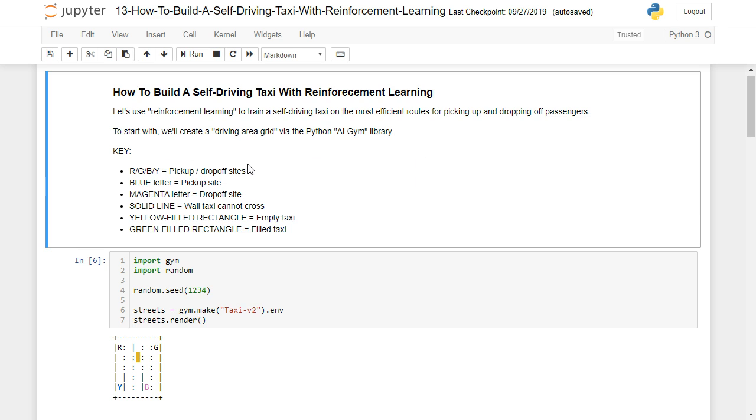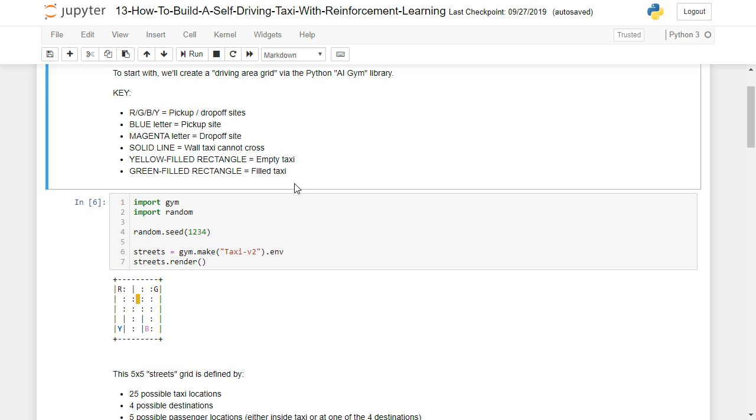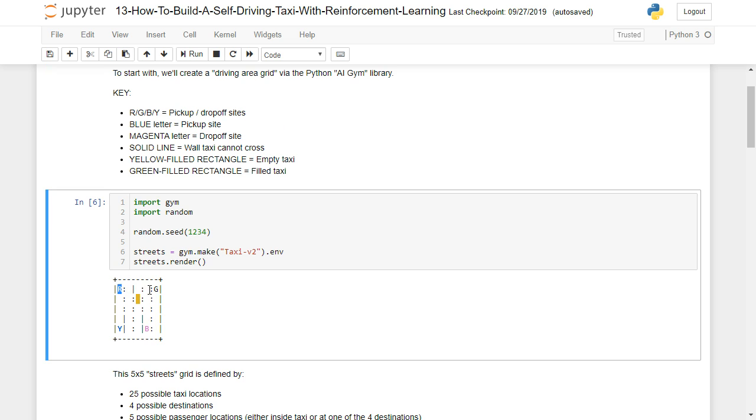And here's a key which shows you what each of these values means. So R, G, B, and Y are pickup or drop-off sites. So if you look down here, here's R, G, Y, B.